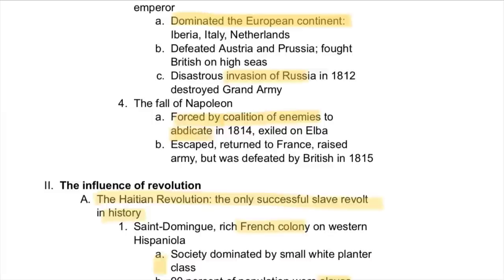He was forced by coalitions of enemies to abdicate. He was exiled to a distant island, escaped, and tried to come back to France, but was defeated by Britain — and that was the end of Napoleon.